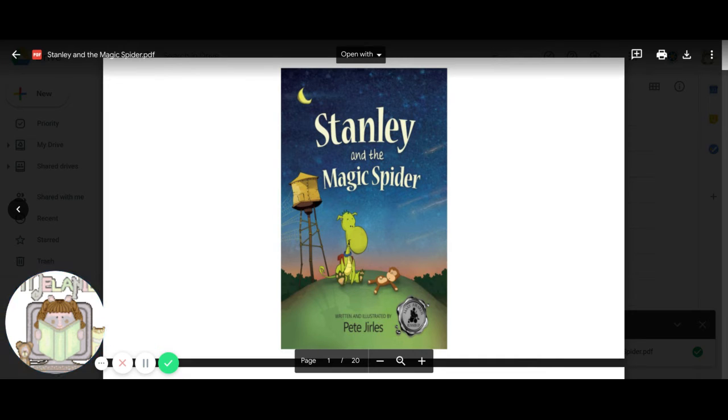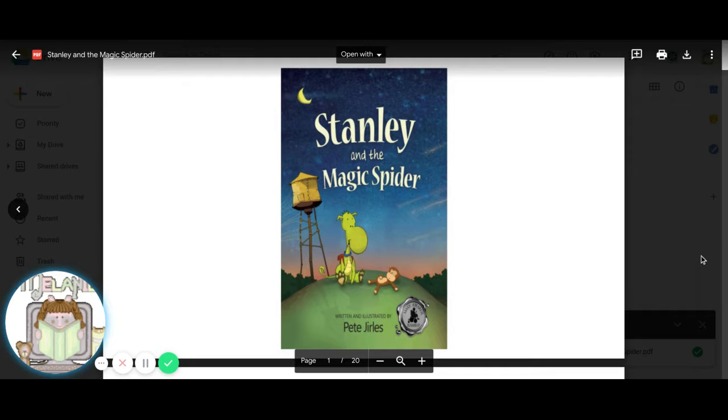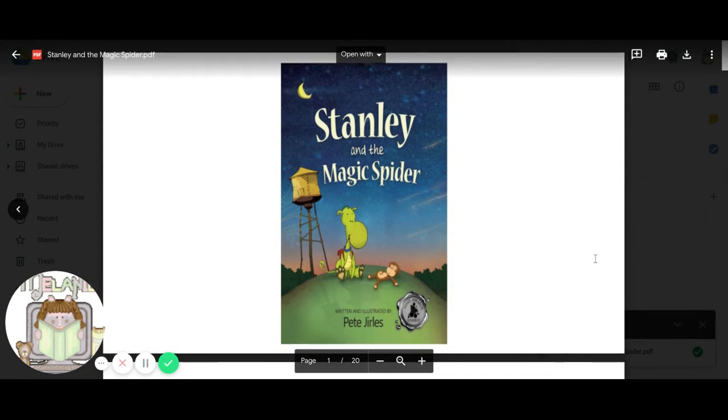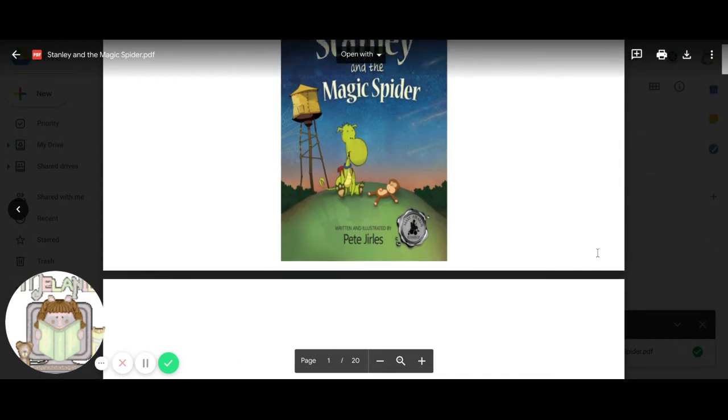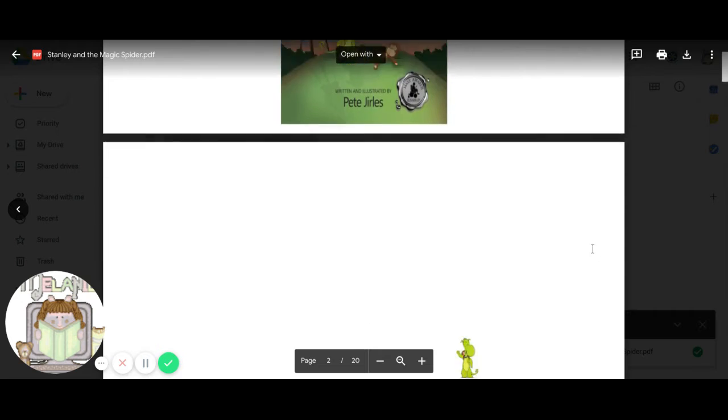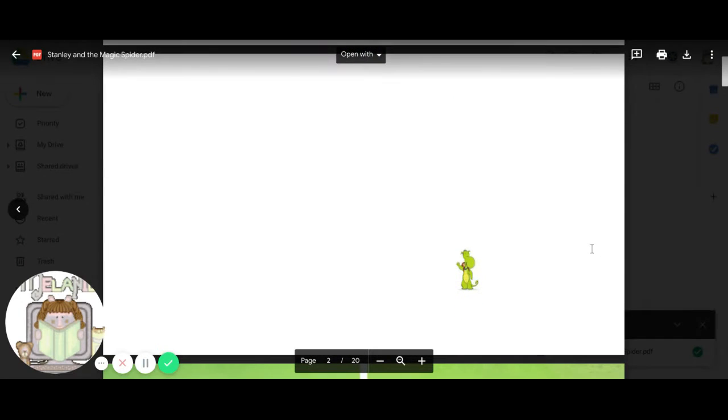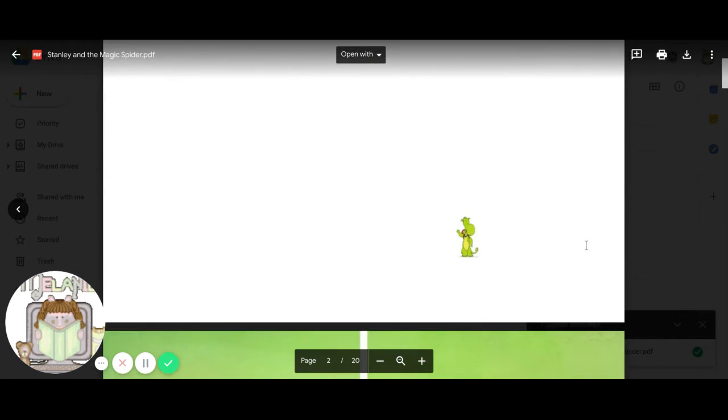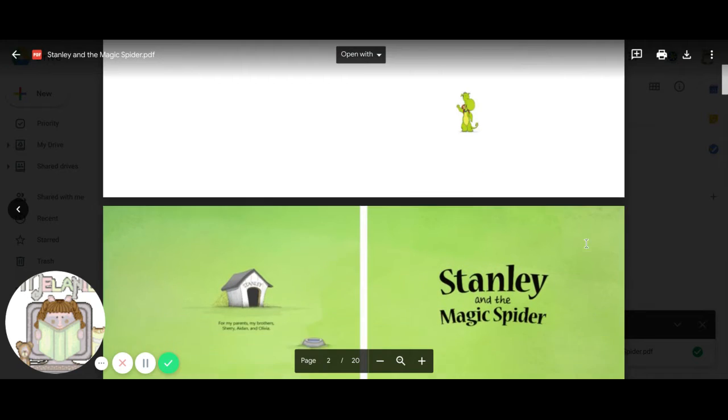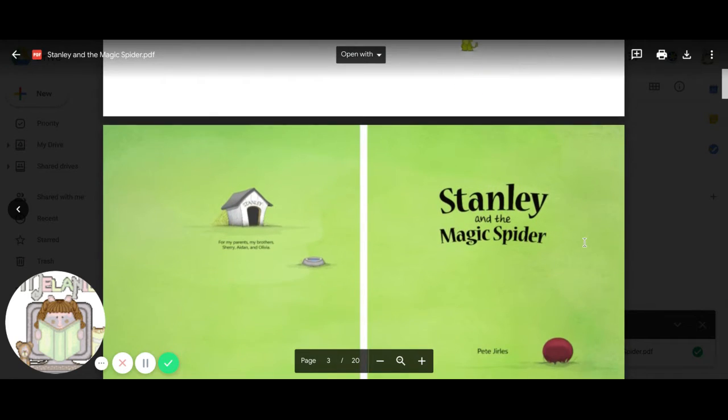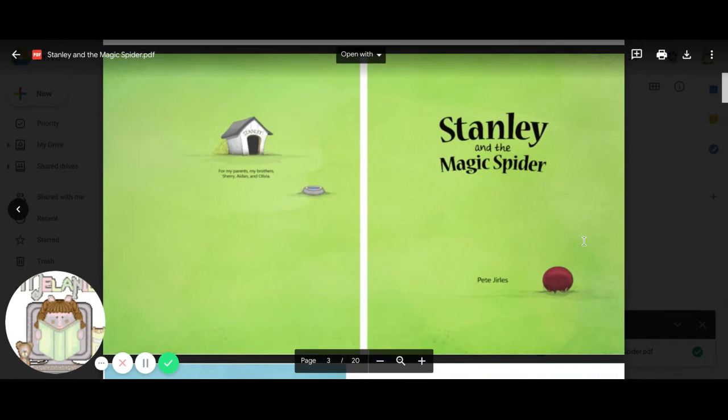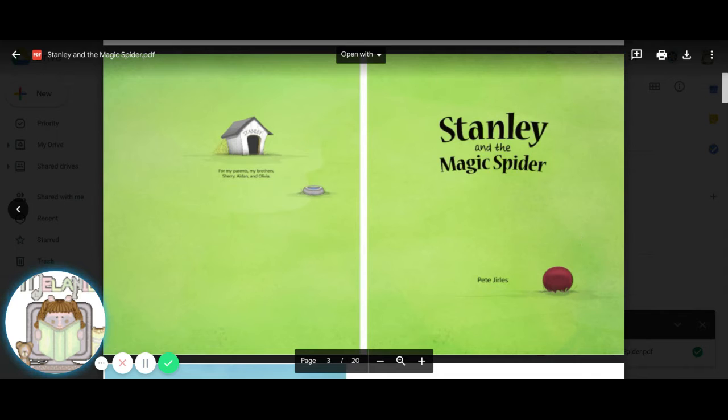Hello, boys and girls. Today I'm going to read you a story called Stanley and the Magic Spider. And there is Stanley.